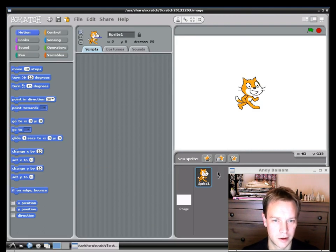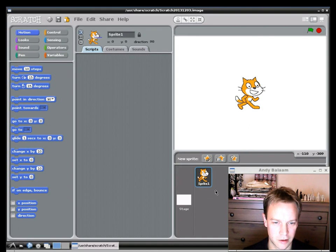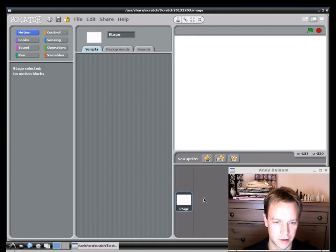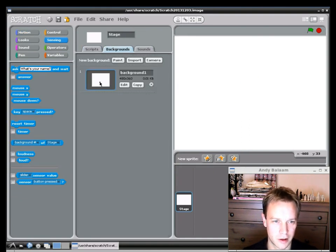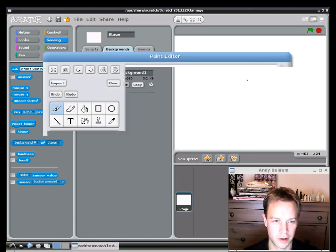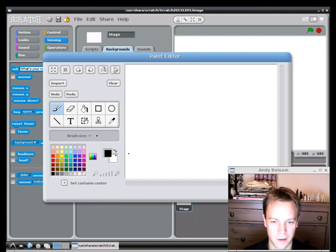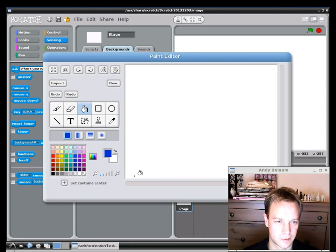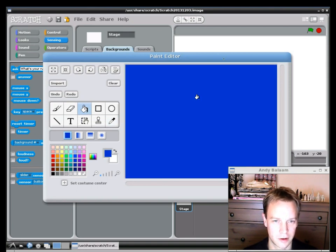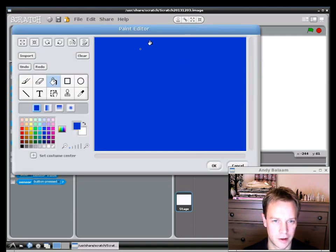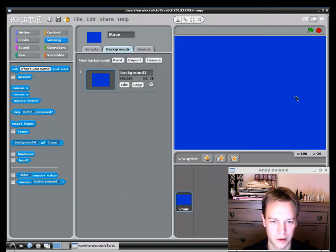We start out with this annoying cat. The first thing to do is delete the annoying cat. So right click on it and delete. Click on your stage and then click on backgrounds and then edit to change your background. I'm going to use a nice kind of wintry blue color as a background for my snowflakes. So I choose a color, choose the fill tool and that will fill in the whole of that window blue. So that's my background.